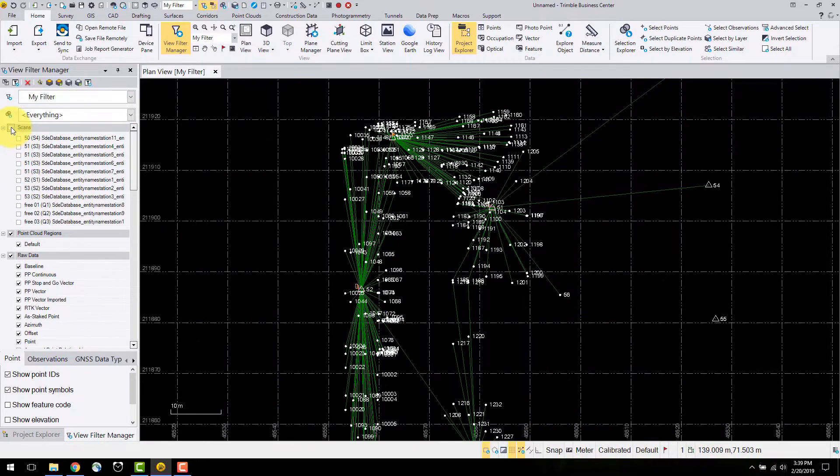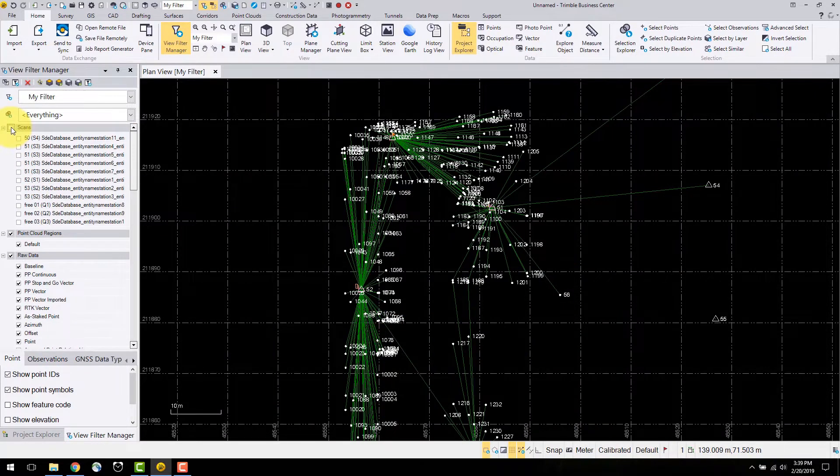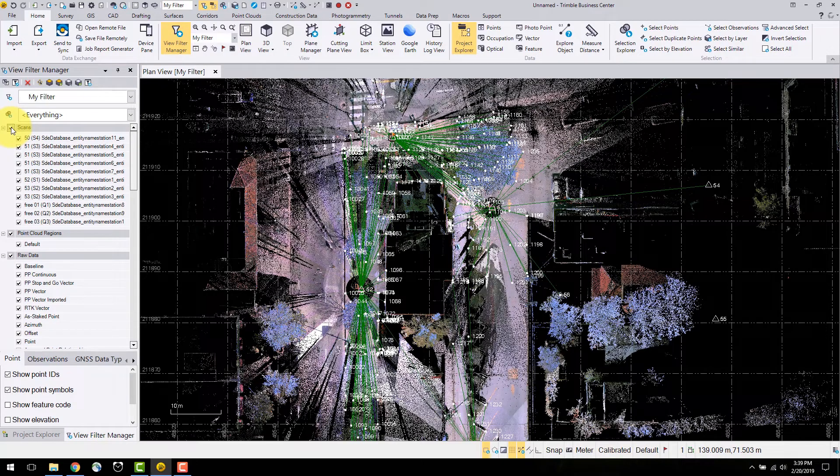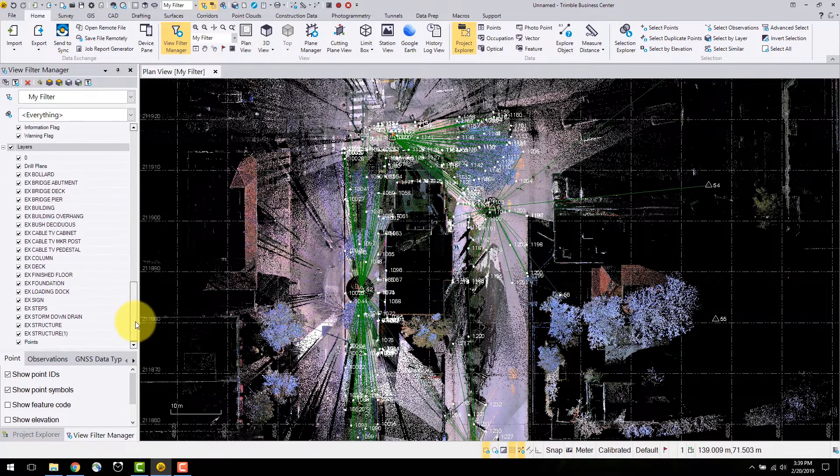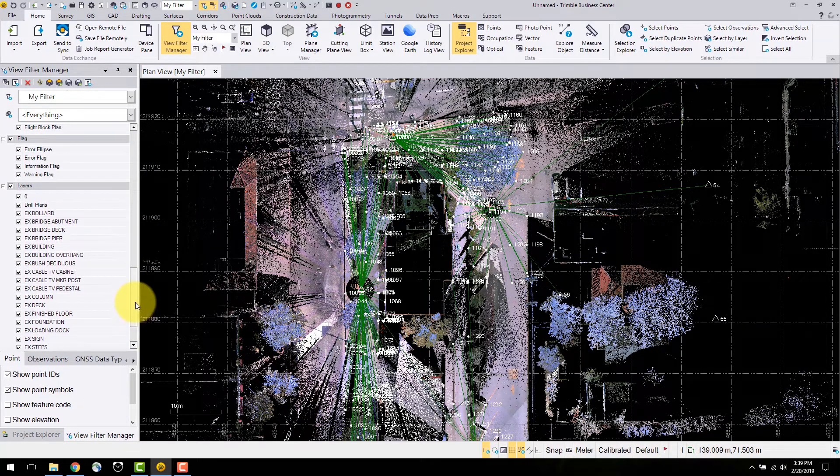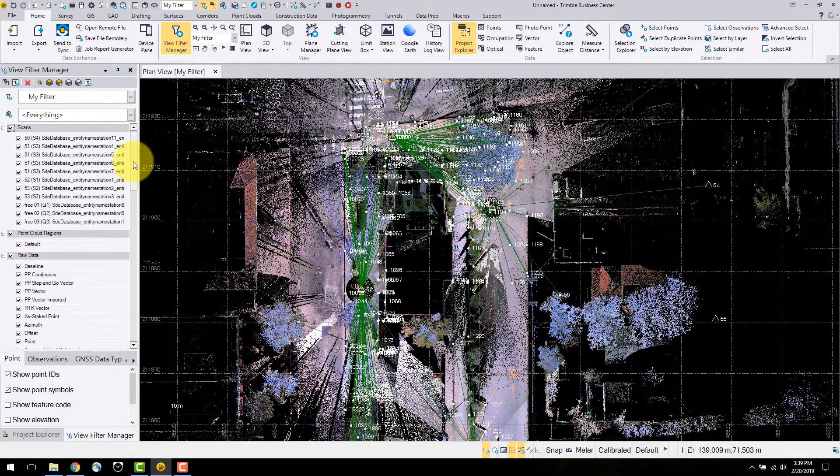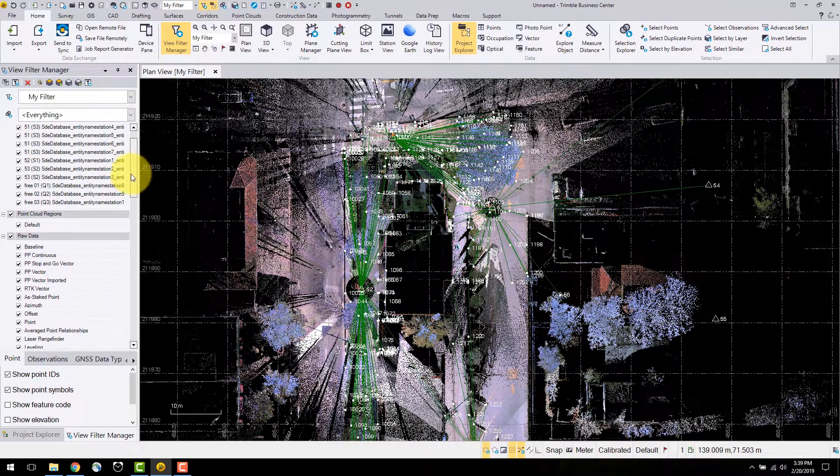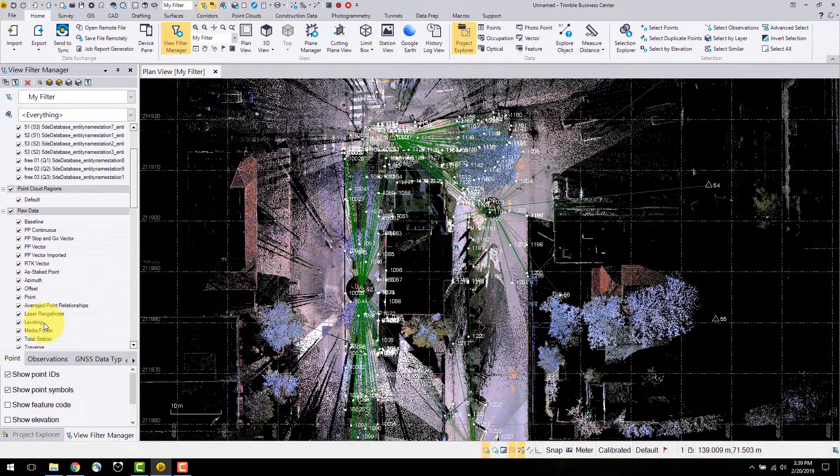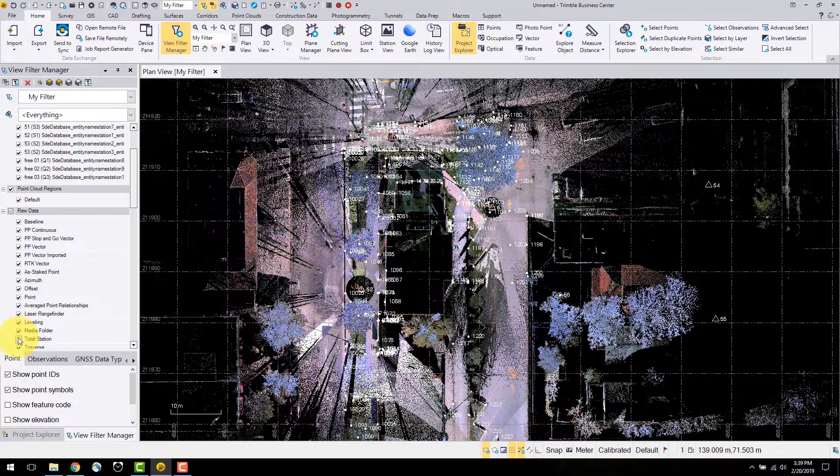If I select the arrow beside the scans tab, this will turn off the visibility of all the scans in the project. I can also select individual scans to toggle. As well, I can turn off the total station observations.